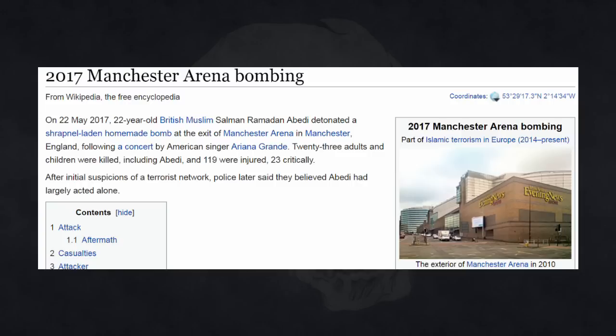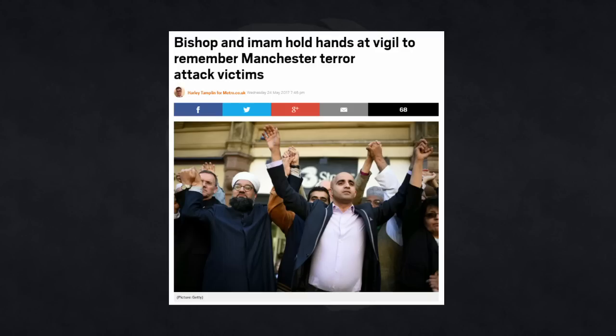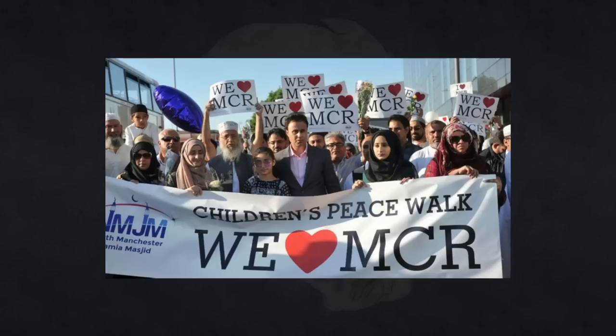On the 22nd of May this year, a man called Salman Abedi detonated a nail bomb outside the Manchester Arena in Manchester, killing 23 people, including himself. So did Muslims condemn this attack? Well, here's a vigil for the victims with a bunch of religious leaders, including Muslims, all holding hands and speaking out against the attack.